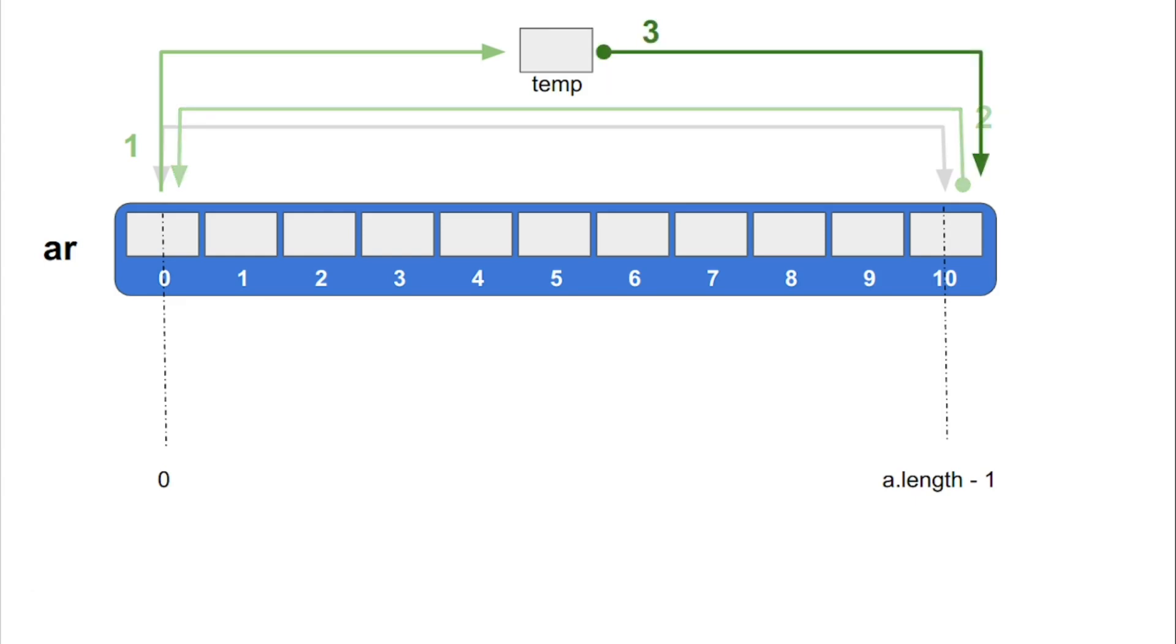After that, we will move the value of element 0 stored in temp to array position a.length-1. These 3 operations will interchange the elements stored at the extreme corners.